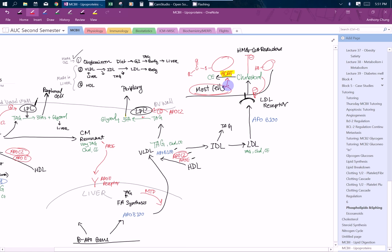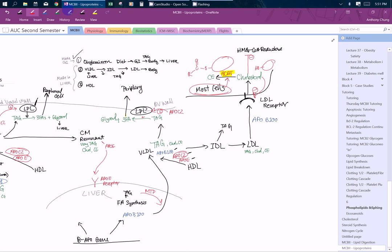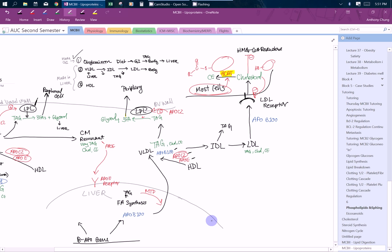The last one we're going to talk about is the HDLs. Everyone always talks about how HDL is good for you, good cholesterol. So basically, we're going to go over why that might be a good thing for you. HDLs in the beginning are also made in the liver. I think there's some made in intestine as well, but mostly in the liver.